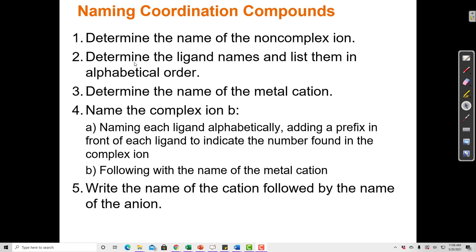First, determine the name of the non-complex ion. Second, determine the ligand names and list them in alphabetical order. When we look at the complex, we can generally break it apart to see where the central metal coordinating ion is and which components are the ligands. Third, determine the name of the metal cation ion, which is a transition metal in some oxidation state. We have to look at the charges of the ligands and the charges of the ions outside of the complex to determine the oxidation state of the transition metal in the middle.